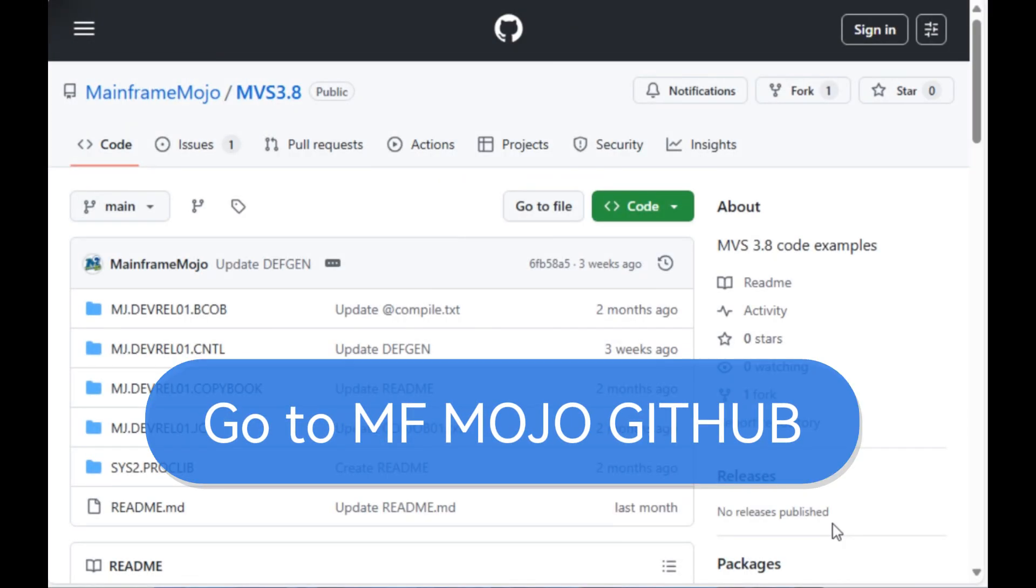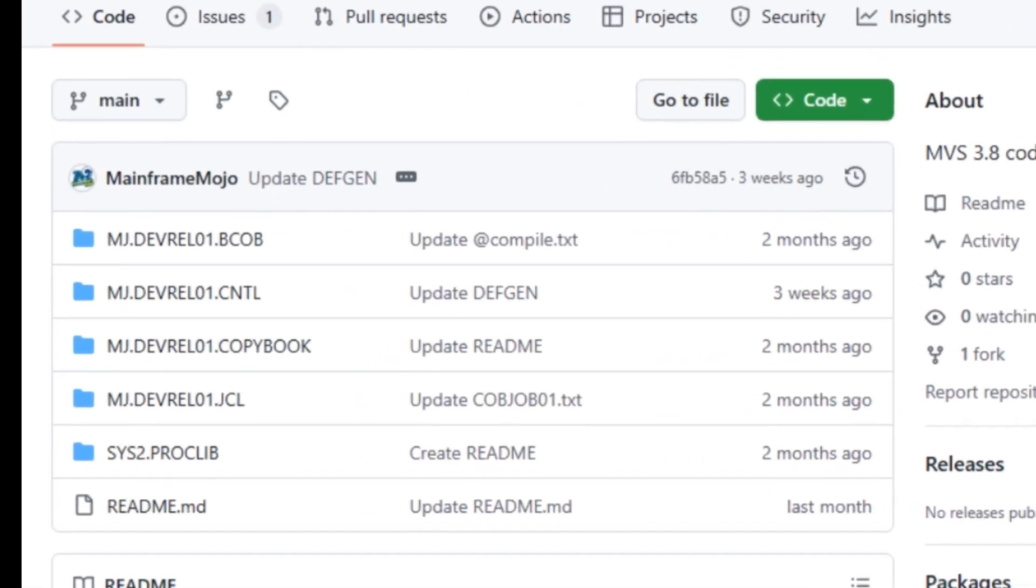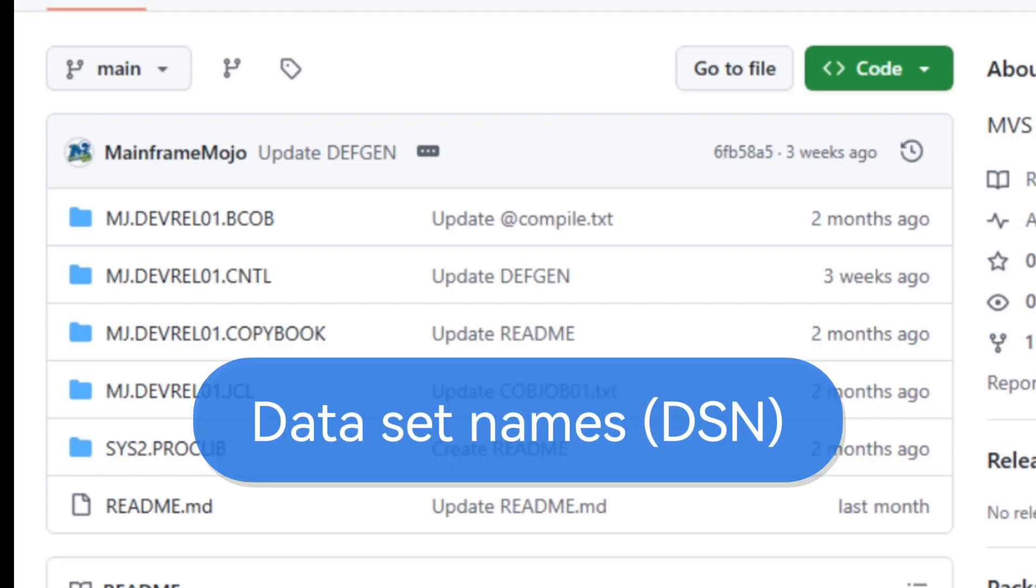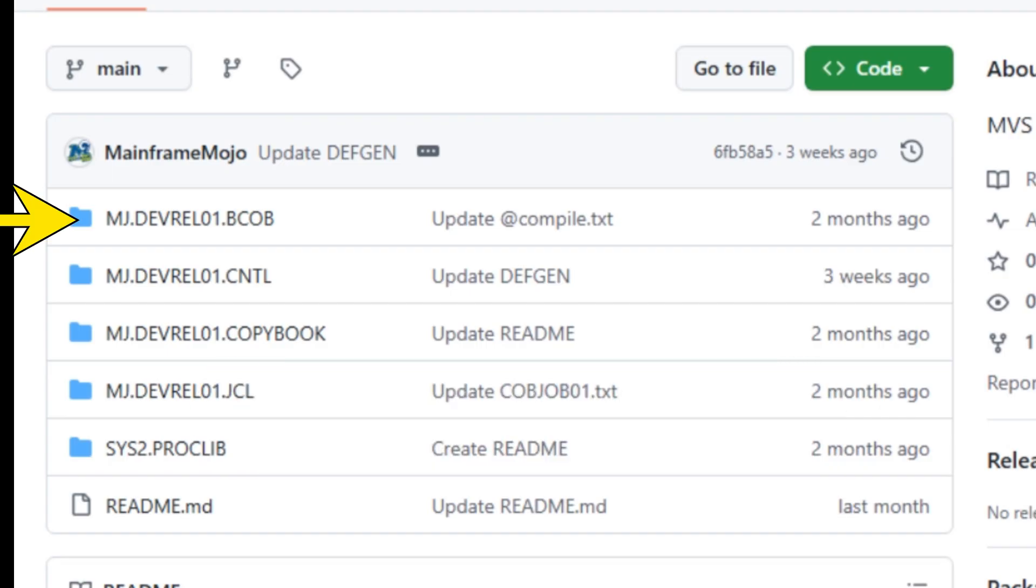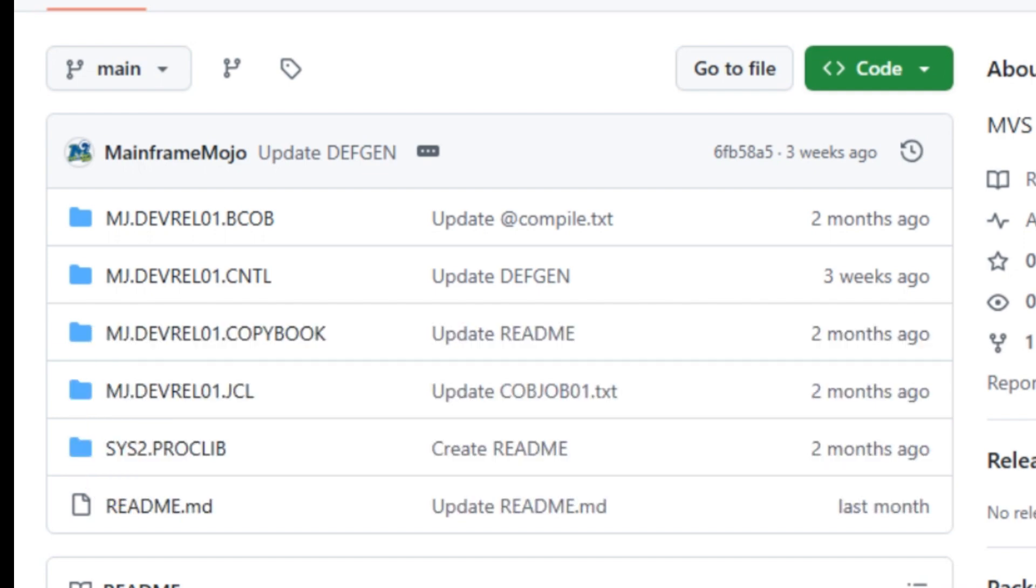First, let's go to the mainframe mojo repository. I have my MVS 3.8 examples grouped by partition dataset names. Each folder matches the structures used in my tutorials making it easier for you to follow along. These dataset names also represent the target locations you'll need to specify when sending files via the file transfer of WC3270.